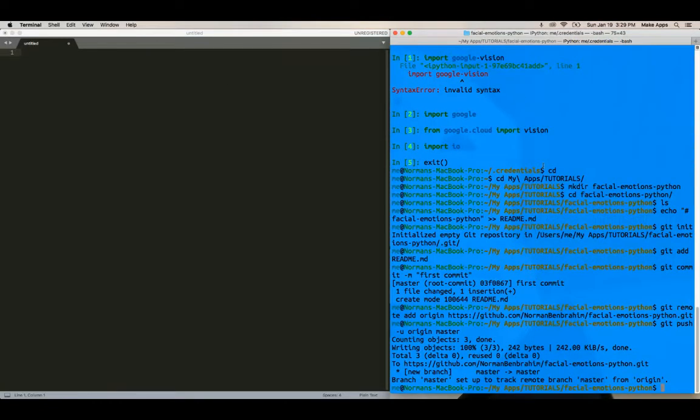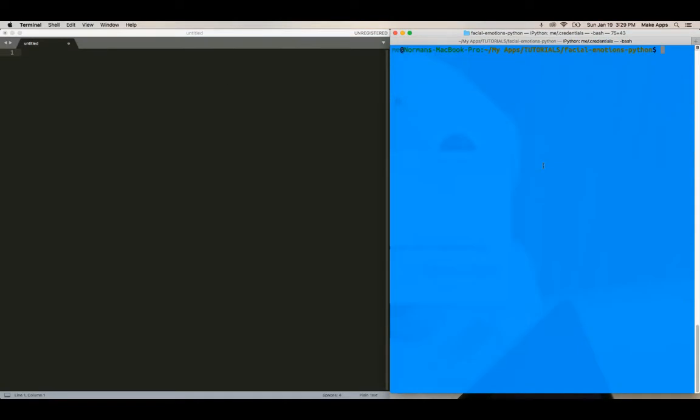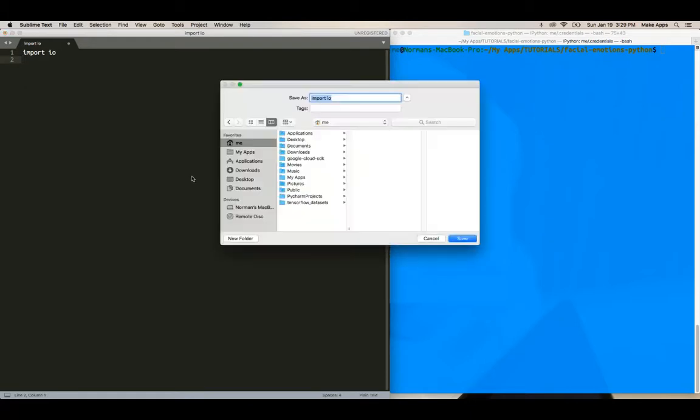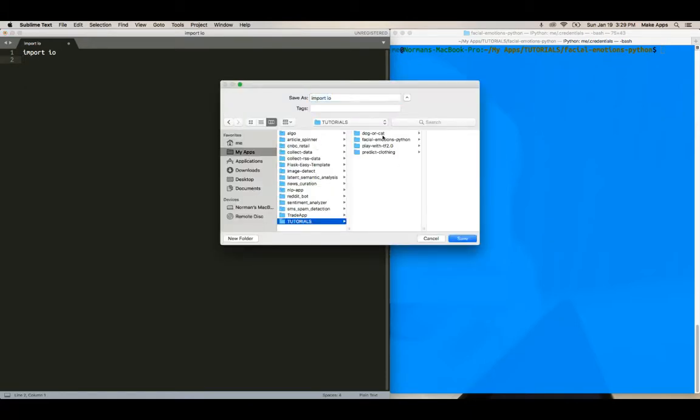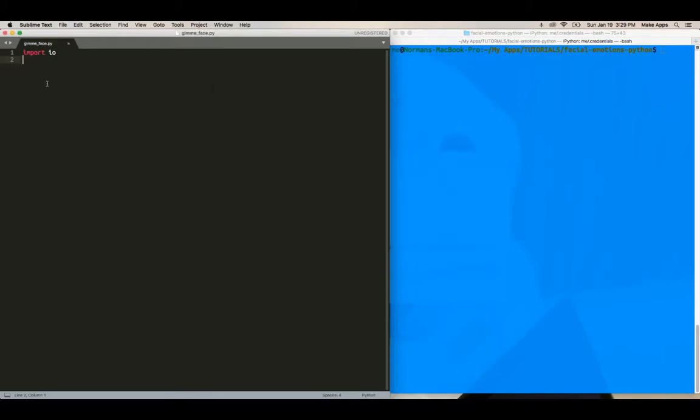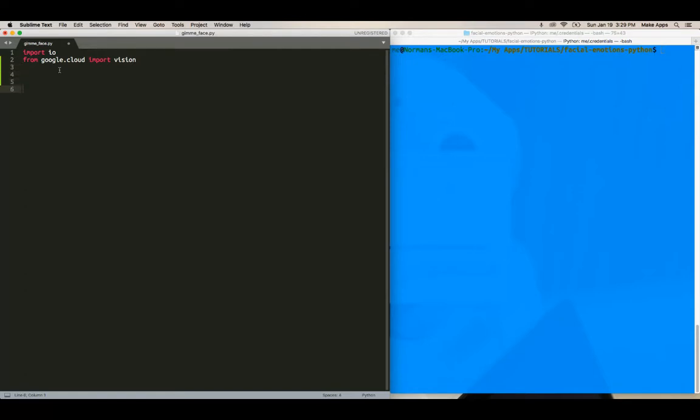All right. So let's create, actually, we need to import some libraries first and I'm going to save this file. So facial emotion. We're going to say gimme face.py. Okay. We're going to need IO. We're going to need Google vision, of course. So we say Google dot cloud import vision. And I believe those are all the libraries we need. Yup. That's good.